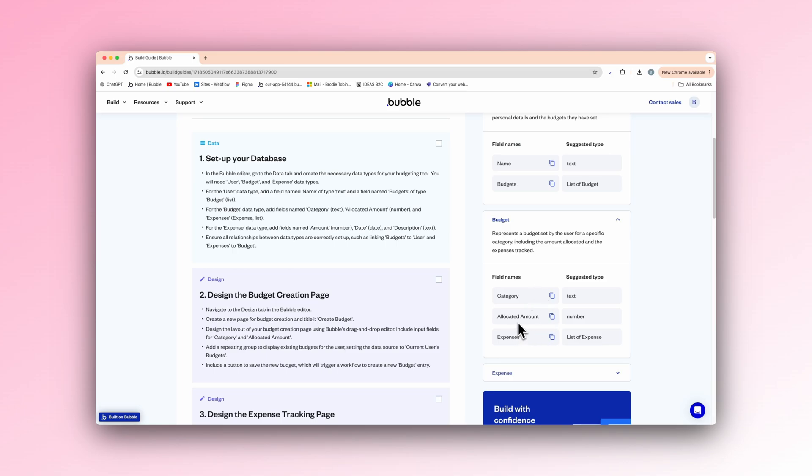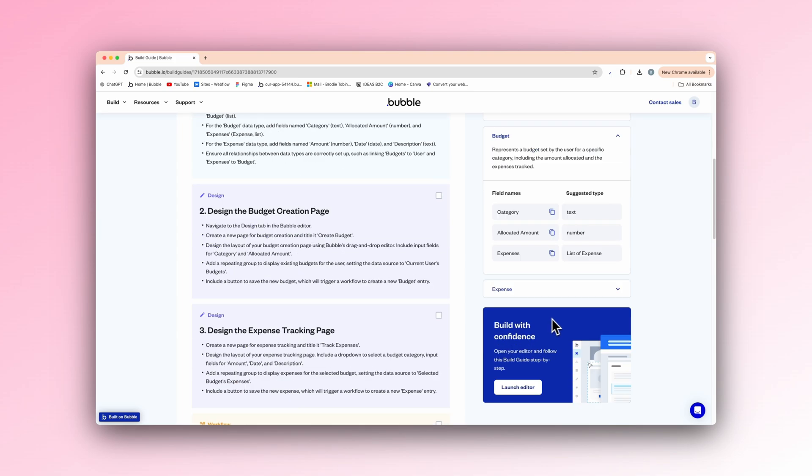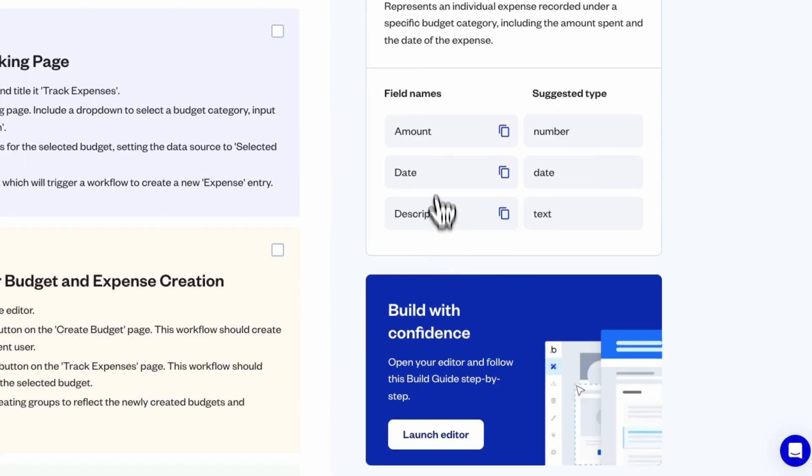Allocated amount. So the amount you're saving for that. Expenses and the list of your current expenses right now. So it could be anything from rent, bills, et cetera.